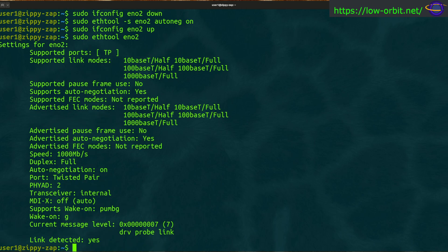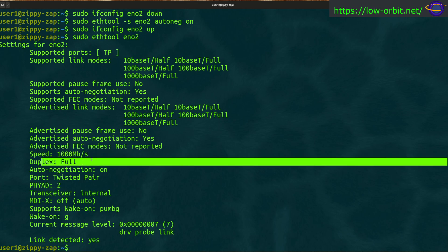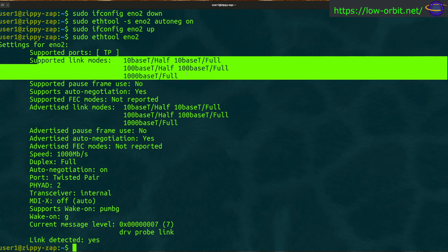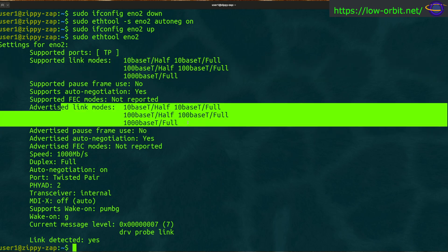After turning auto-negotiation back on and bringing the interface back up, we're back to gigabit and full duplex. We now have both supported link modes and advertised link modes showing again.